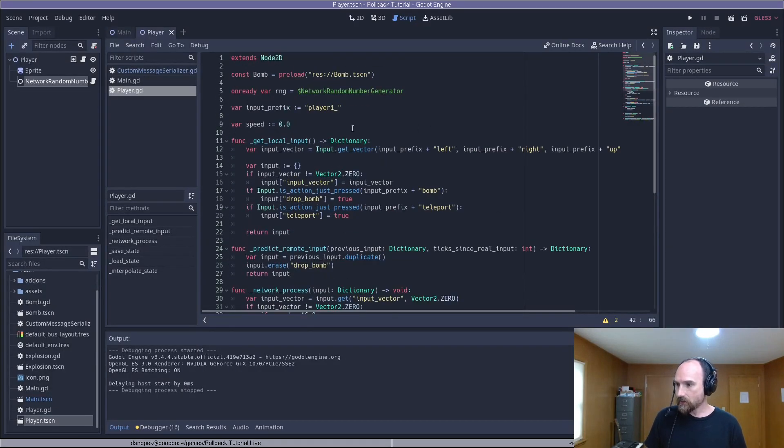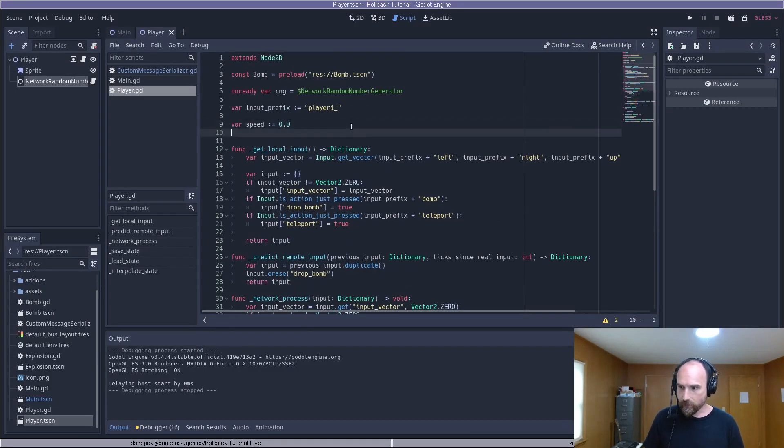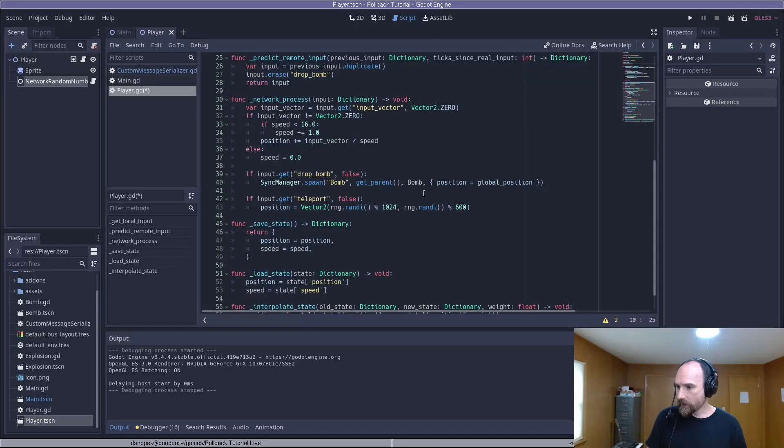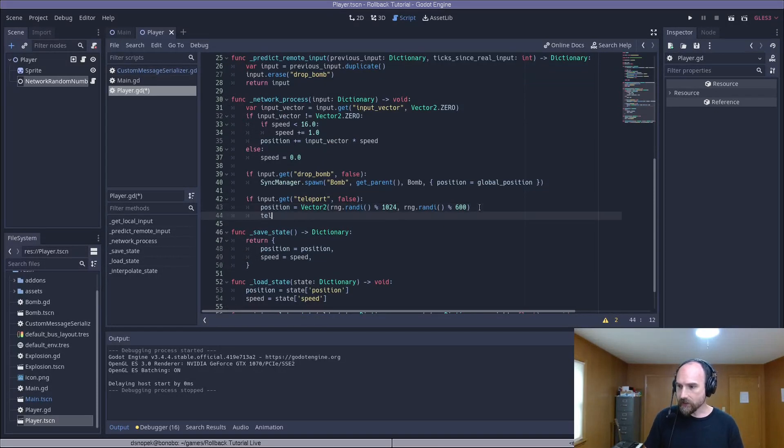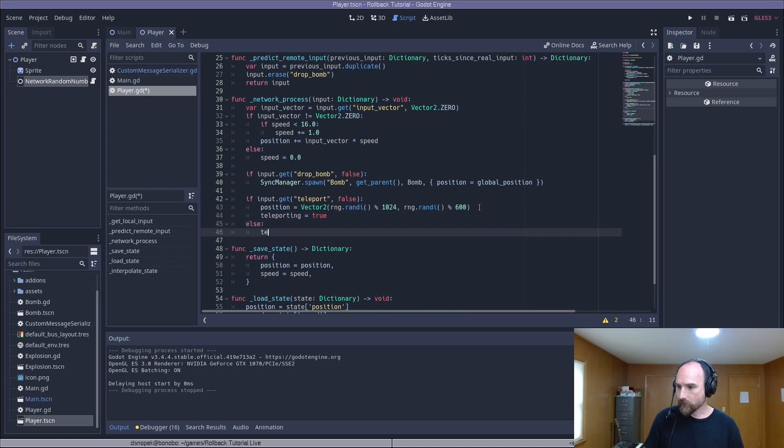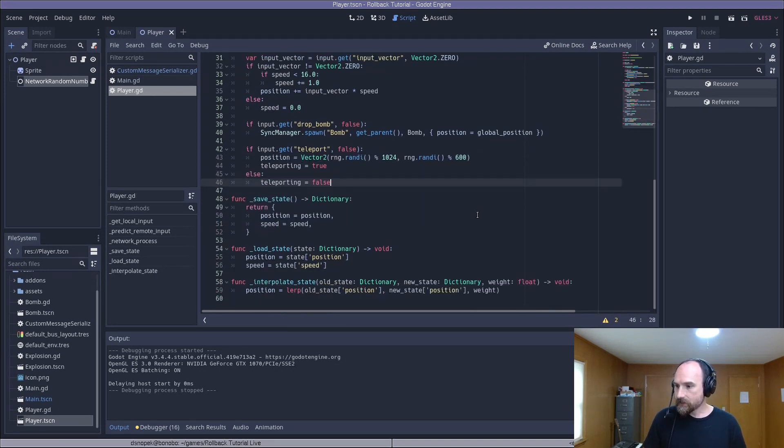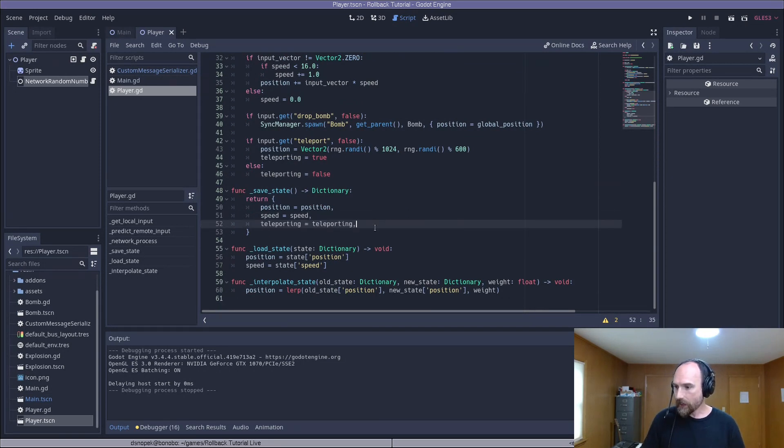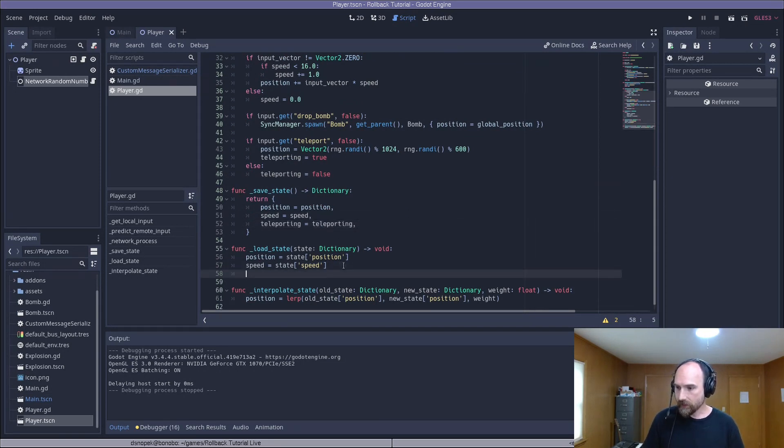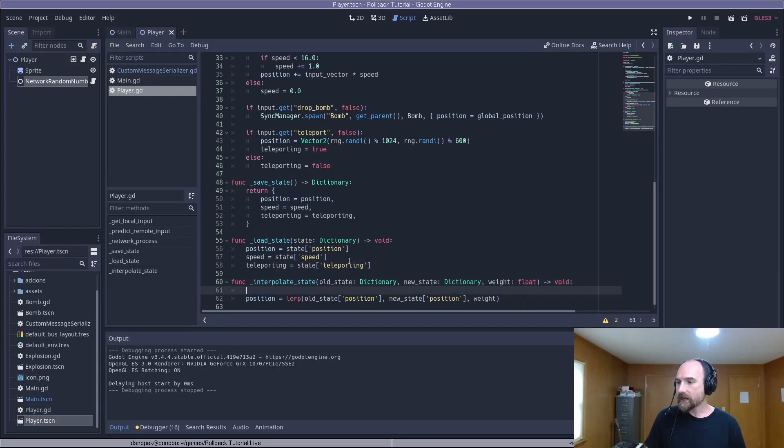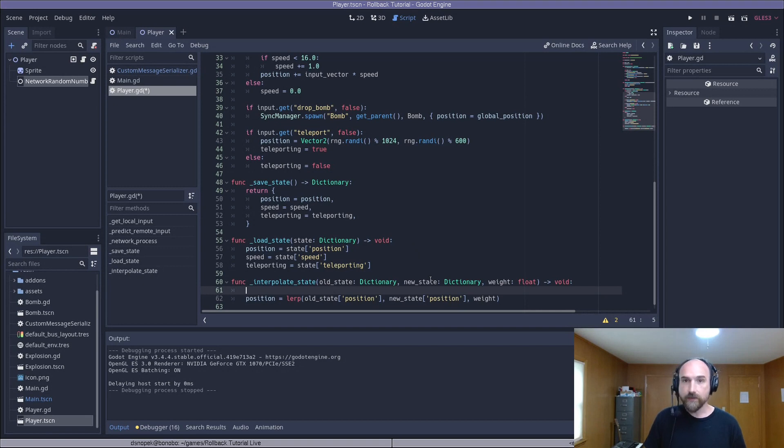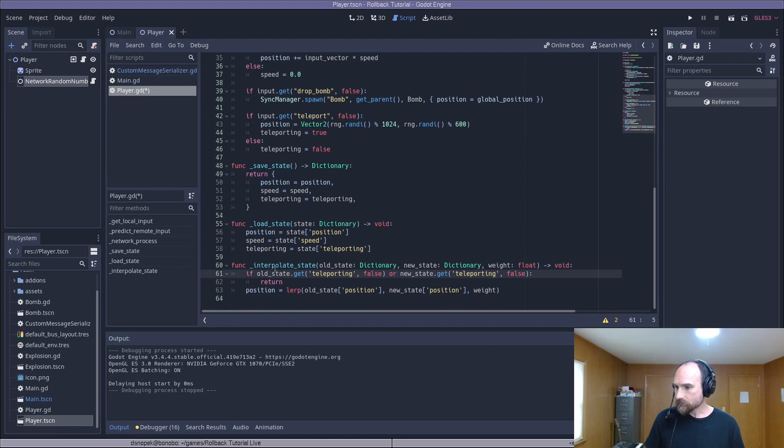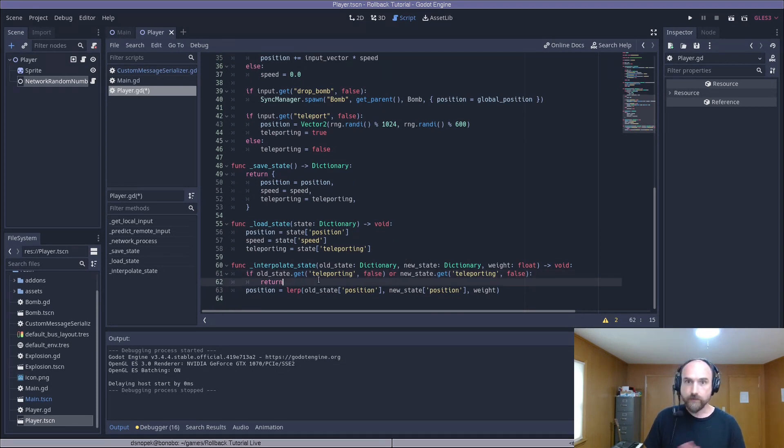So we need to add a new variable, teleporting. I'm going to set it to false by default. And when we actually engage our teleport, we're going to set it to true. And if we are not teleporting, return it to false. This is a new piece of state. So we also need to save it in our save state method and load it in our load state method. All right. And then down here in our interpolate state method, we need to check if teleporting is set on either the old state or the new state. And if so, we don't interpolate. And I'm just going to copy and paste that. So if old state teleporting is true, or if new state teleporting is true, just return.